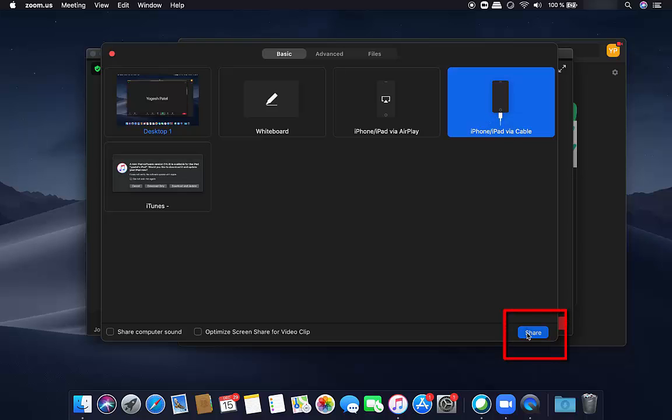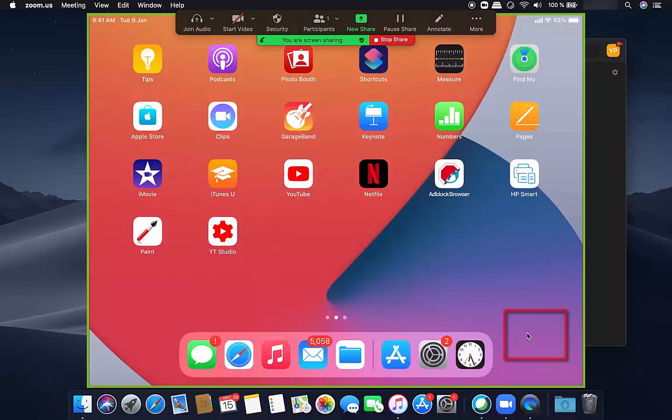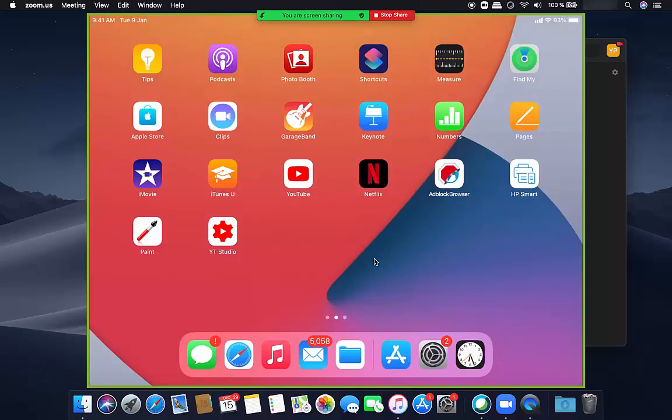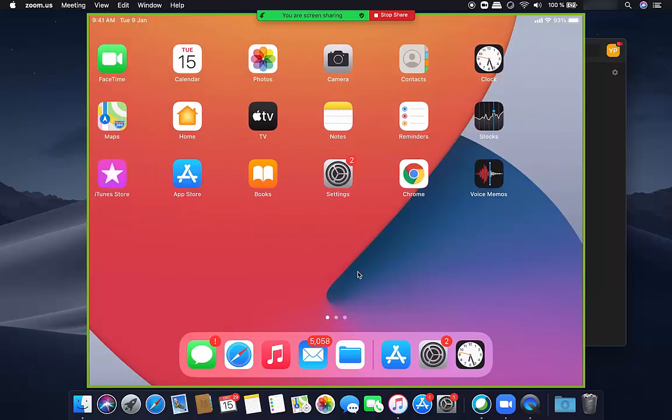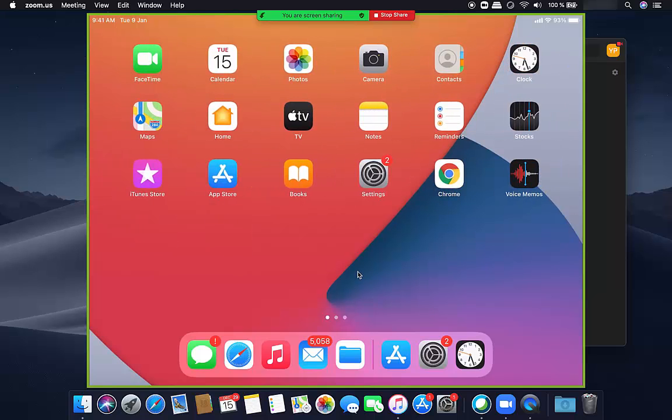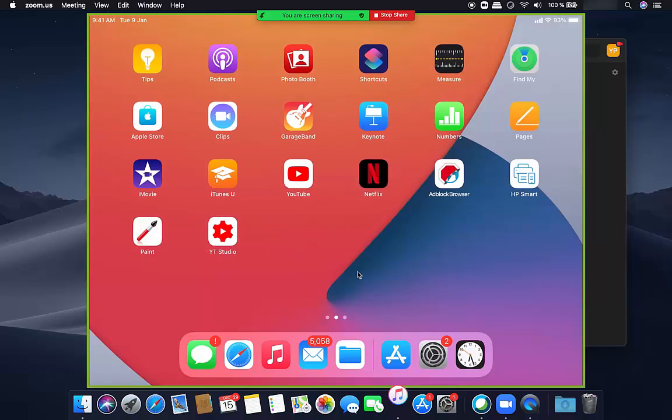And once you do that, you will see that the iPad screen is visible on your MacBook or your iMac screen. So from here you can navigate or do anything you want, you can open the clock app or you can do your lectures.